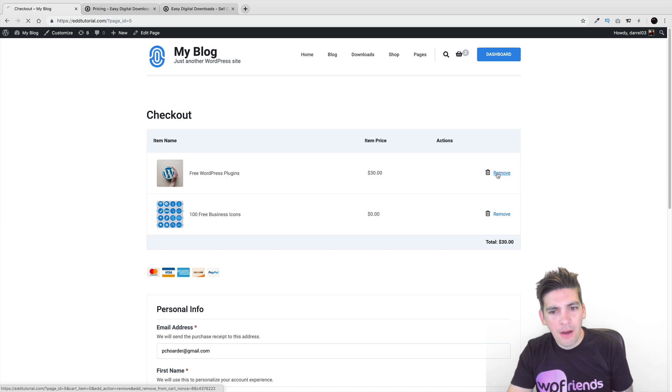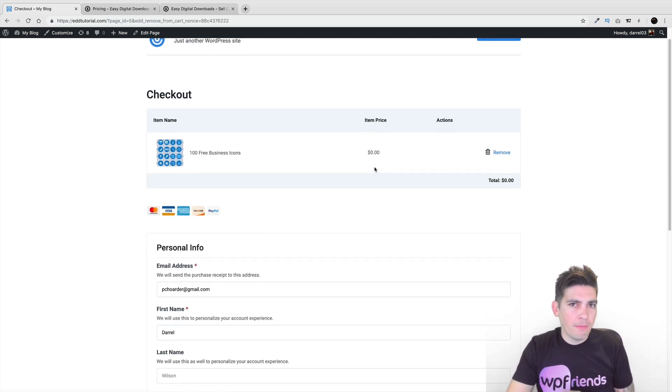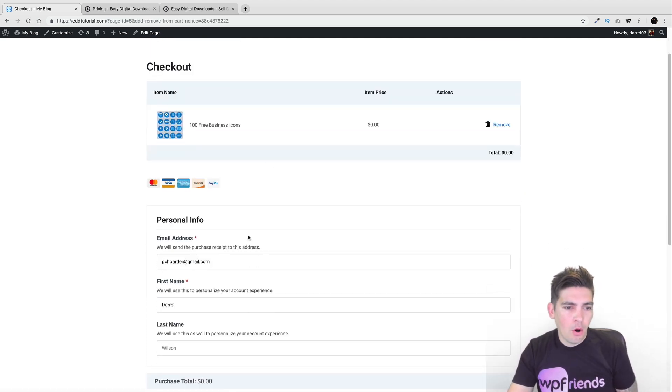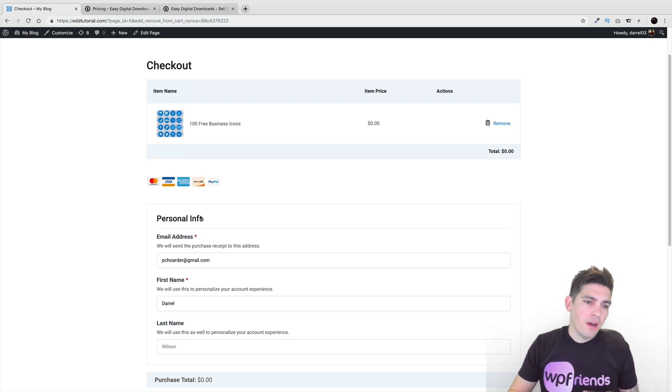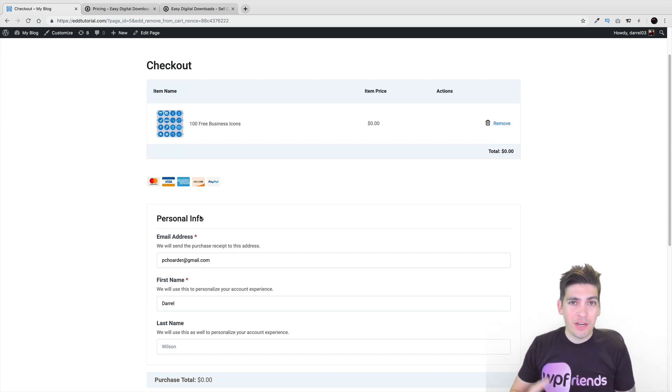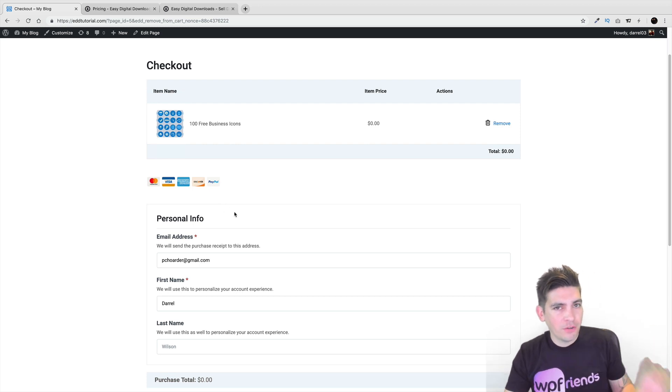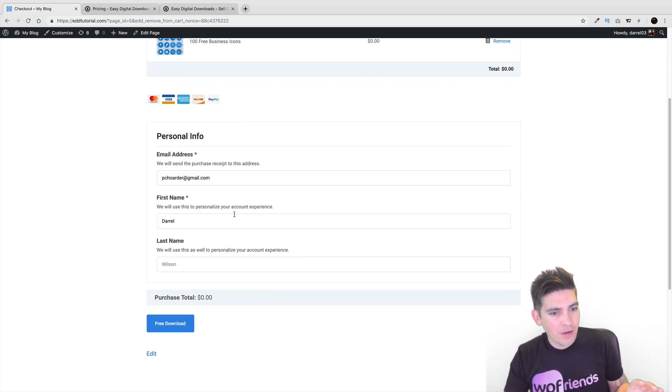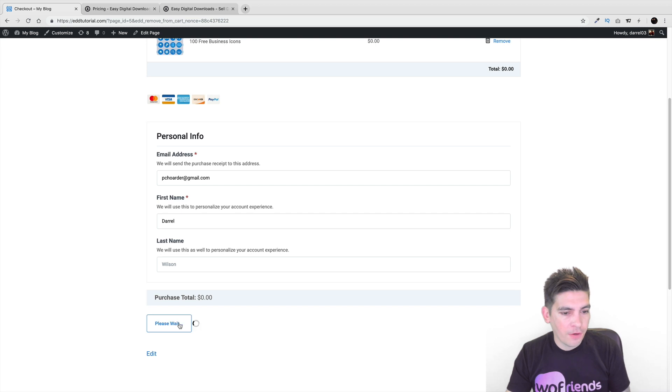Now notice here how the checkout process is a little bit more faster and automated. So over here, under the personal information, unlike WooCommerce, you don't have to enter in your physical address. You don't have to enter in your other billing address. It's just straight and forward. Like, just give us your email and your name and then there you go. And right here, I'll just click on free download.